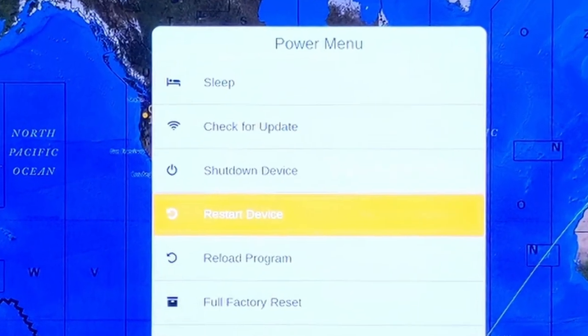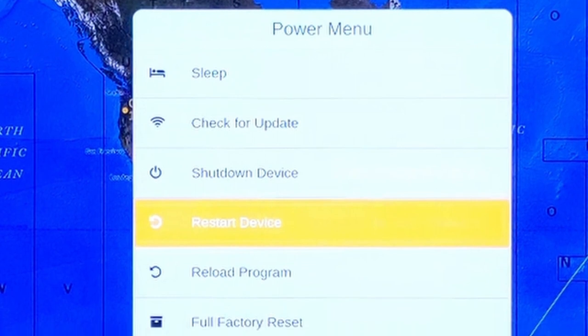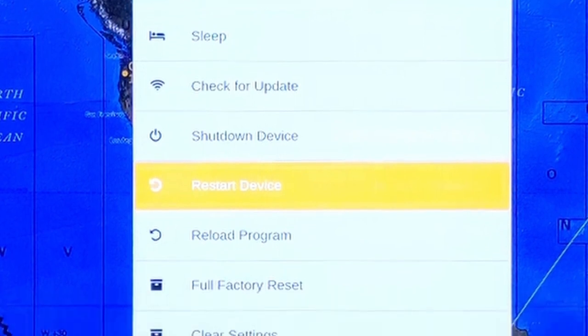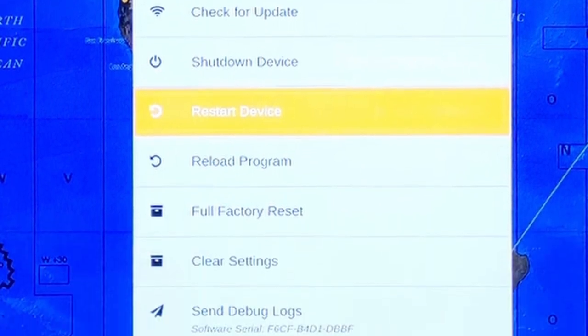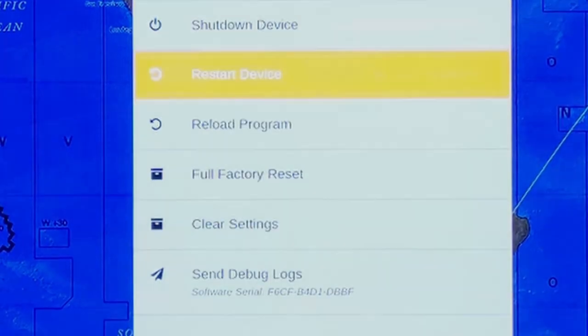Incidentally, that power menu has all sorts of useful features on it. Think of it as a lower level brain for your geochron if everything else is misbehaving.